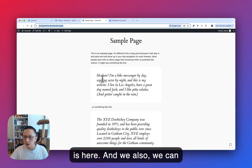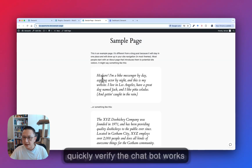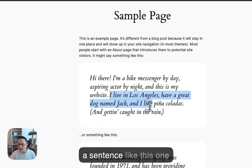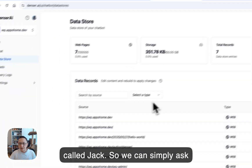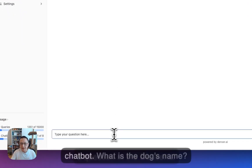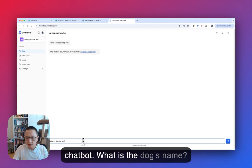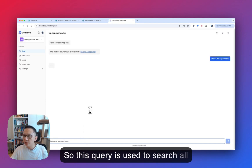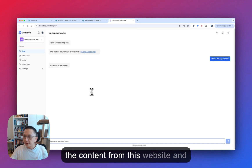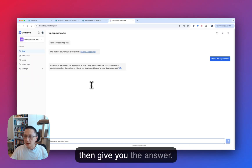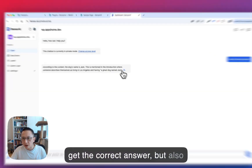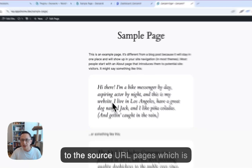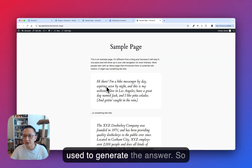We can quickly verify the chatbot works as expected. Notice that there is a sentence on the sample page mentioning a dog named Jack. So we simply ask the DenzerChat chatbot: 'What is the dog's name?' This query searches all the content from the website and gives you the answer. According to the content, the dog's name is Jack. Not only do you get the correct answer, but you can also click the source link and it goes to the source URL page which was used to generate the answer.